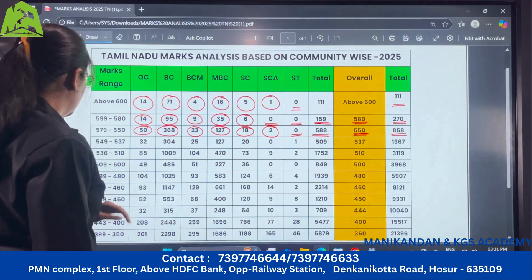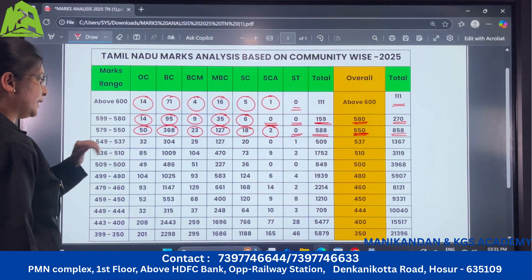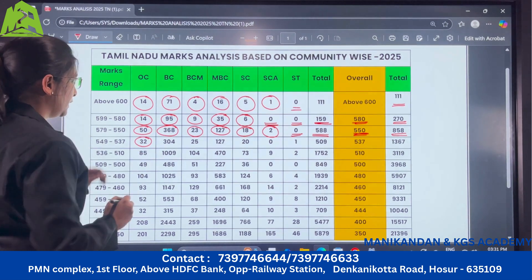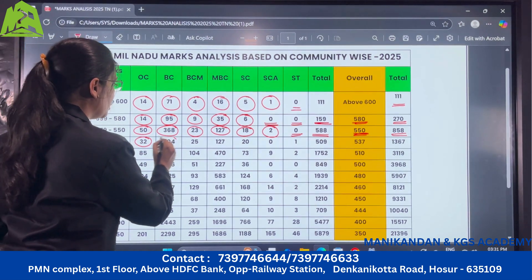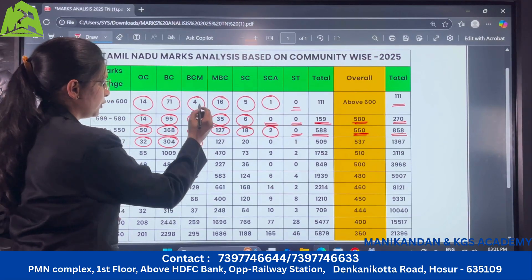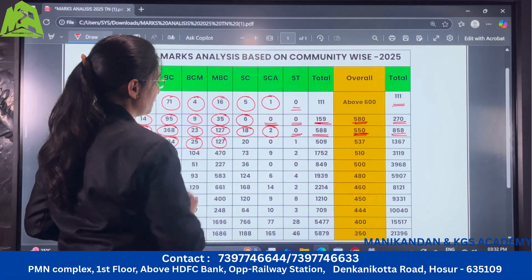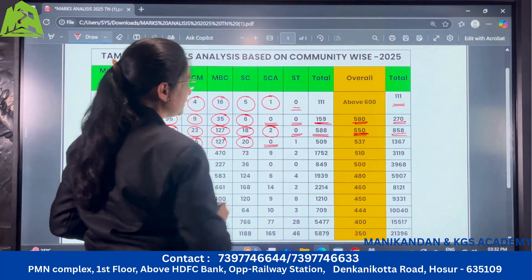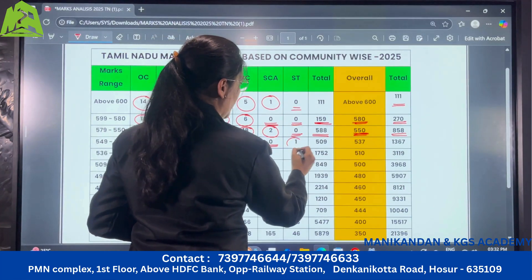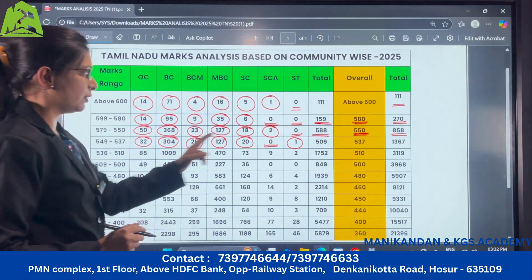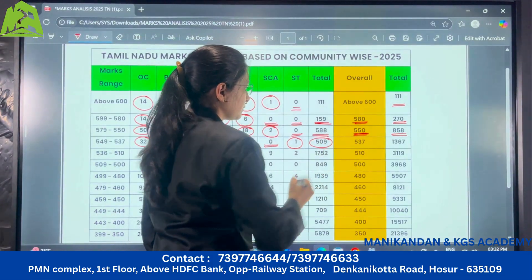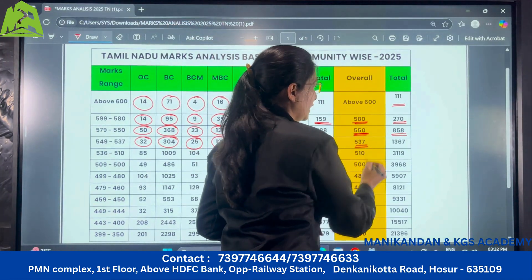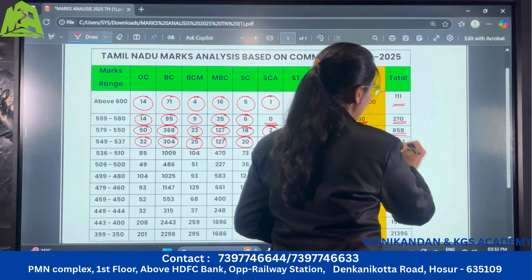Next in the range of 549 to 537: under OC there are 32 candidates, under BC there are 304, under BCM there are 25, for MBC there are 127, SC there are 20, no SCA candidates, and for ST category there is 1. So in this range the total is 509 candidates, and those who have scored more than 537 are 1,367 candidates.